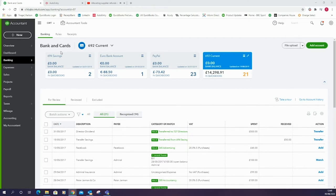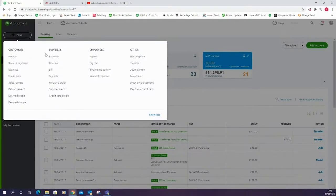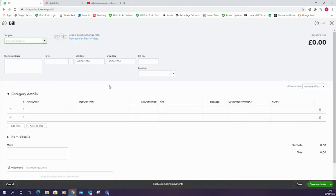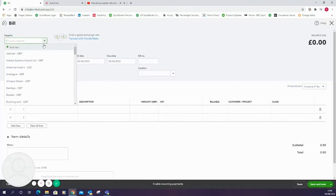There are a couple of different ways to get bills into QuickBooks Online whether that be via receipt bank or auto entry or manually. Here I'm going to create a manual bill. I've just gone to new and bill and then I'm going to select the supplier.